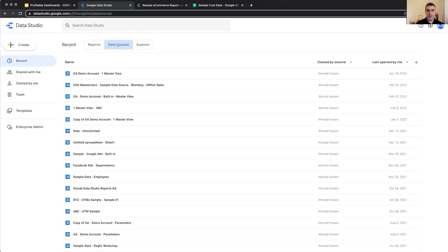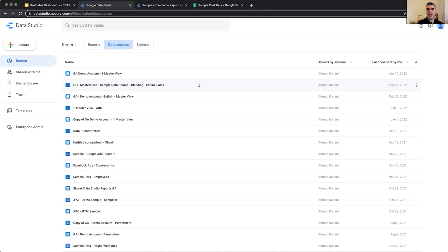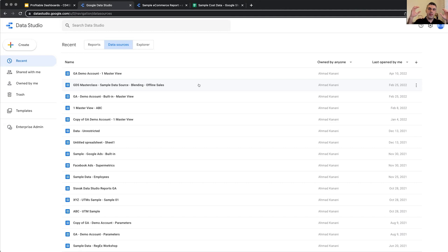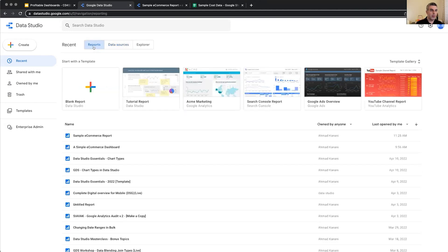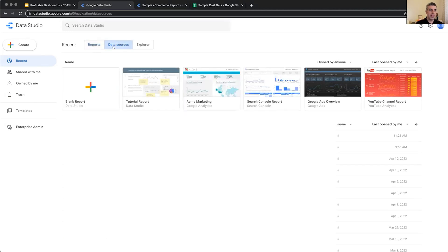Data Sources, another tab. It hosts all of the data sources that you've created. So in Data Studio, we connect to data, we create a data source, we add that data source to a report, and then we can visualize. So on one side is data, on the other side is reports. And what connects your data in Google Analytics and Facebook Ads and Google Sheets to your reports is a data source. So the two most important building blocks of Google Data Studio are reports and data sources.